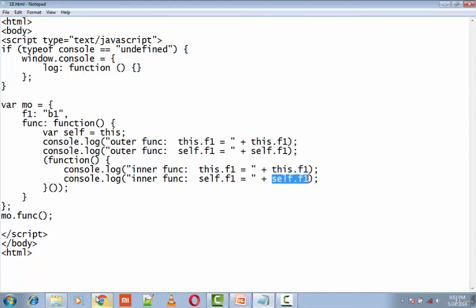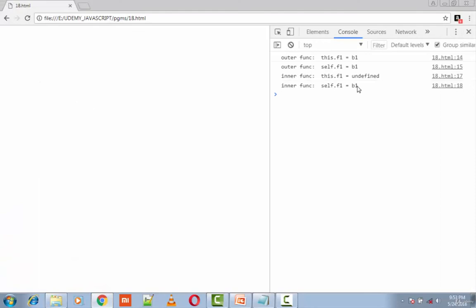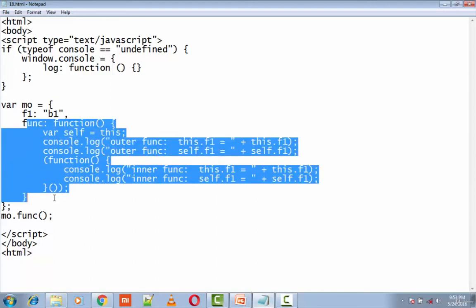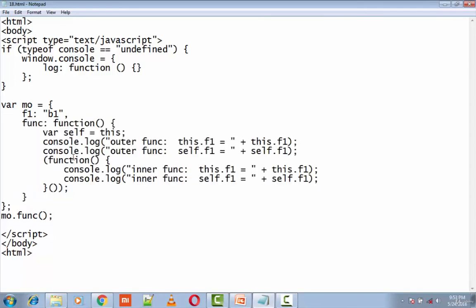So in the outer function, both this and self refer to MO, and therefore both can properly reference and access f1.